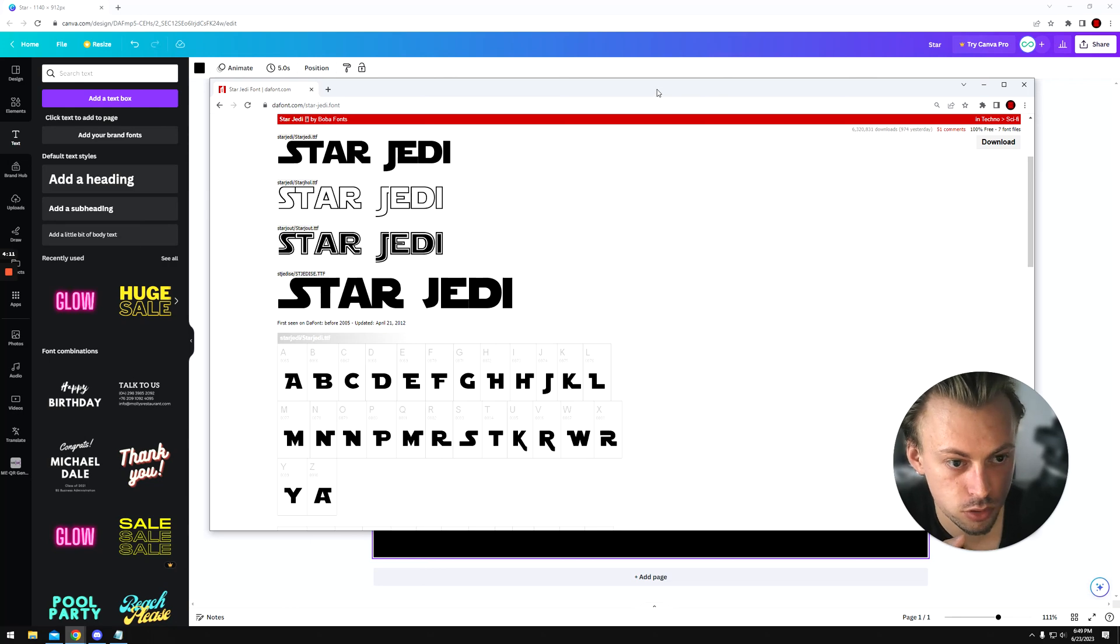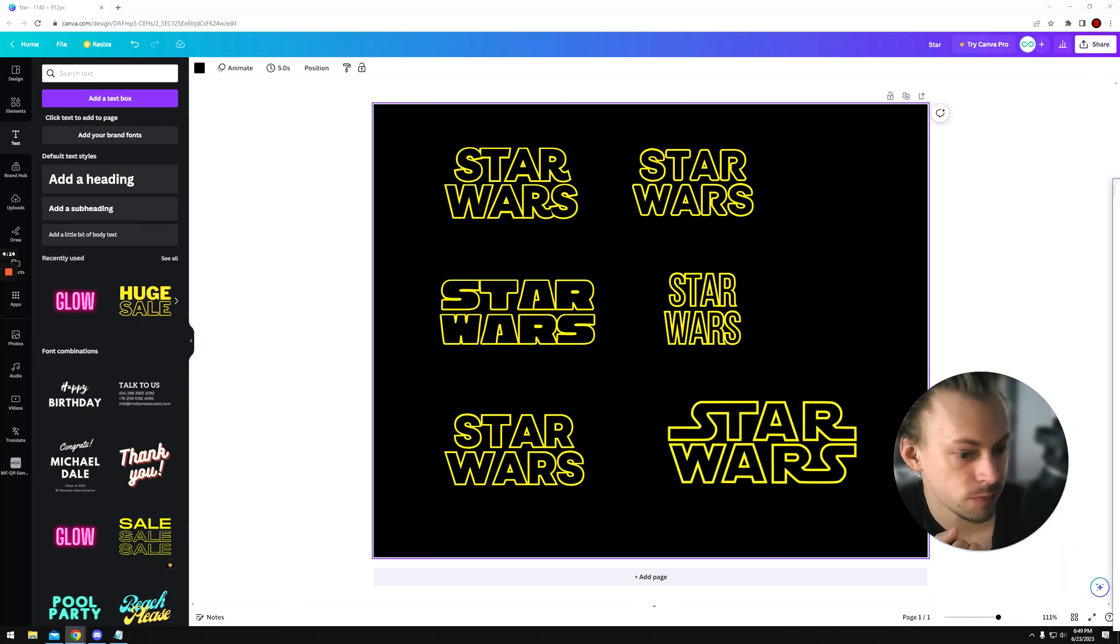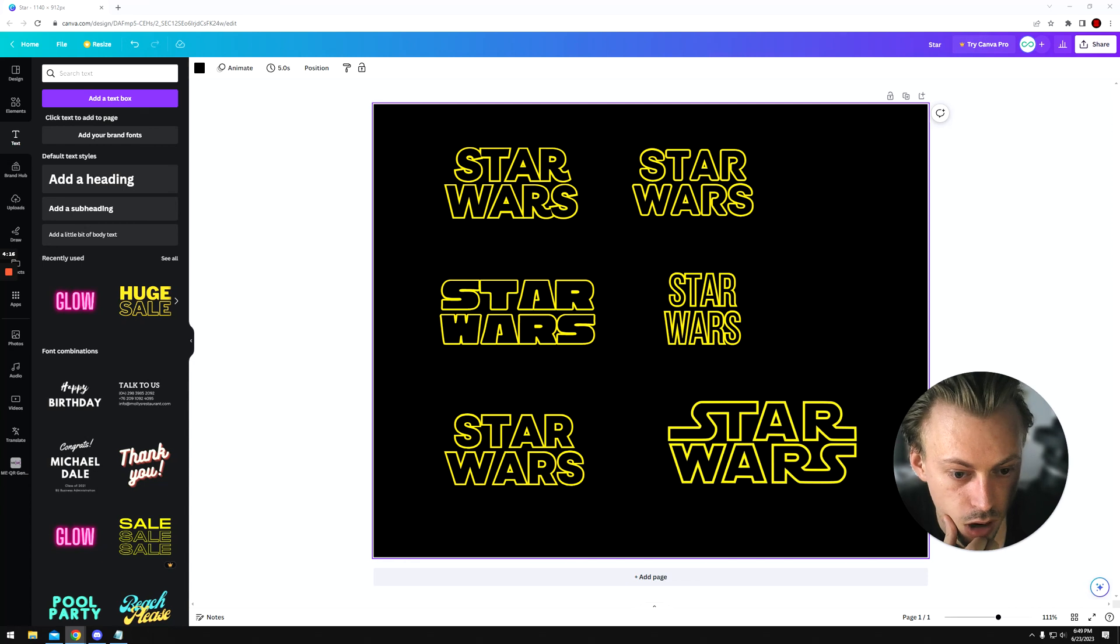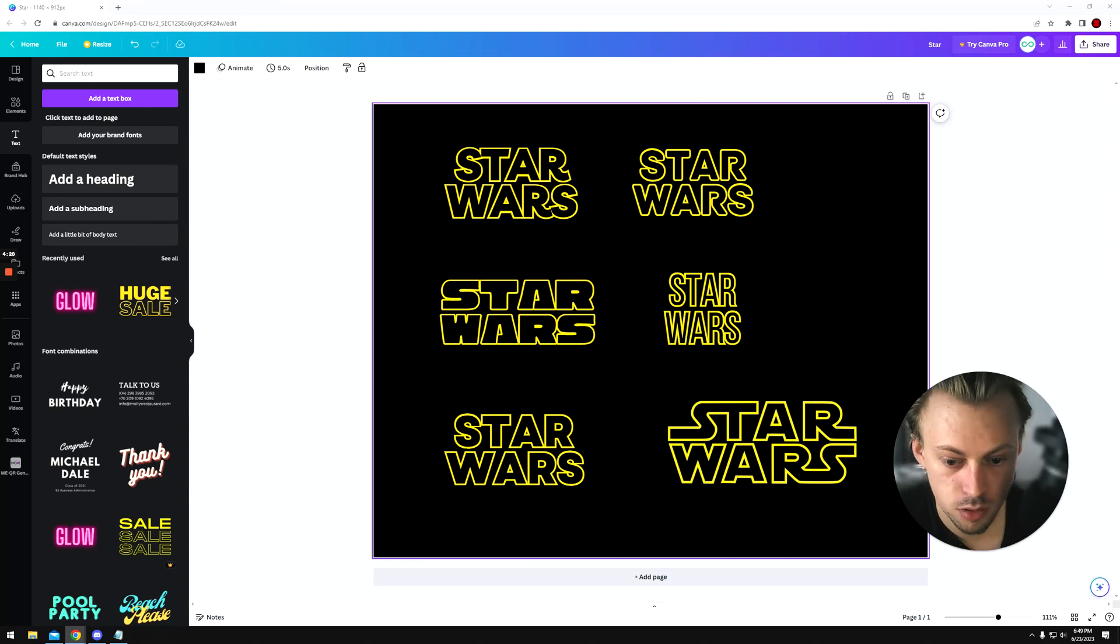So you're stuck with these four. This is how I would do the fonts if I were you and I didn't have a Pro account.